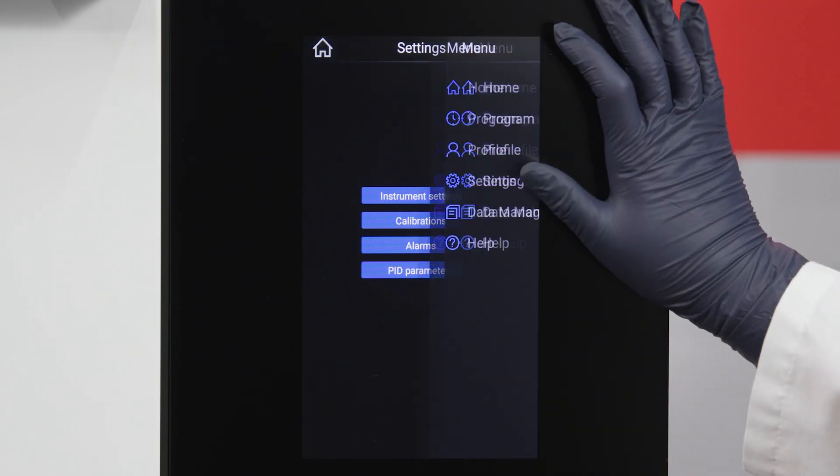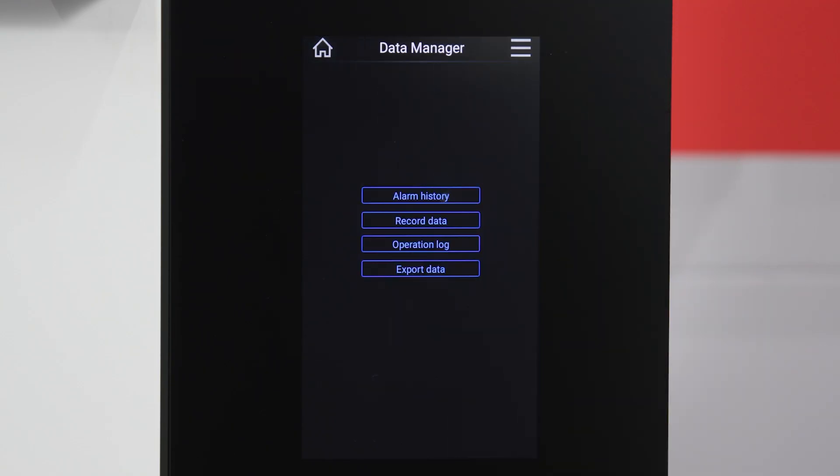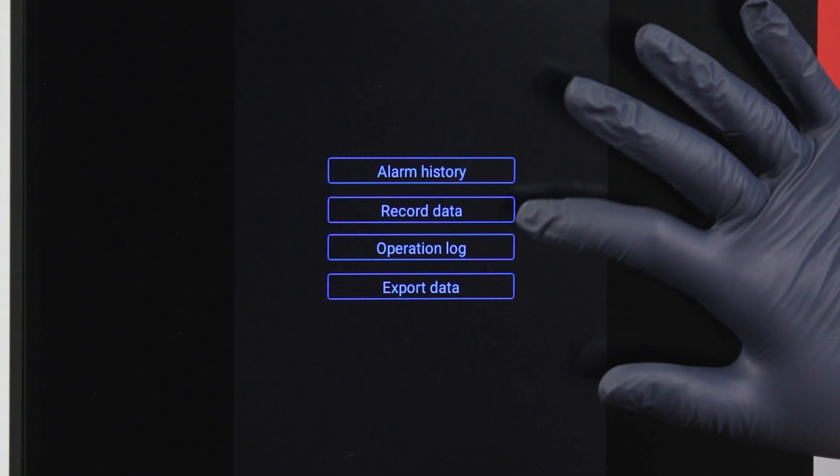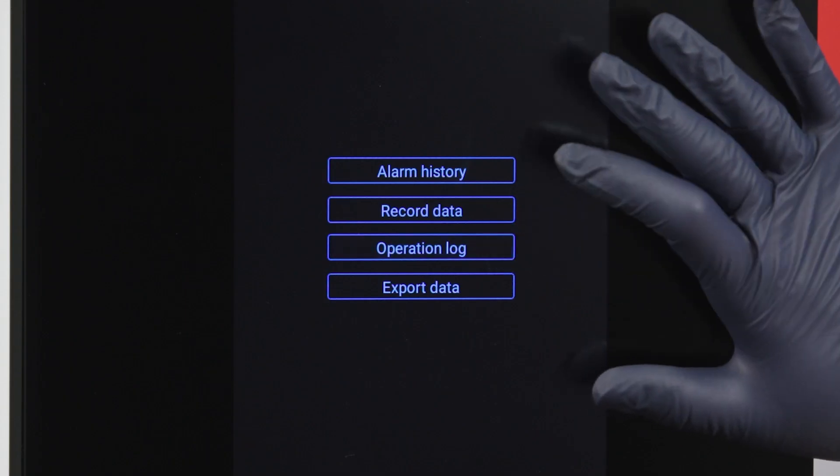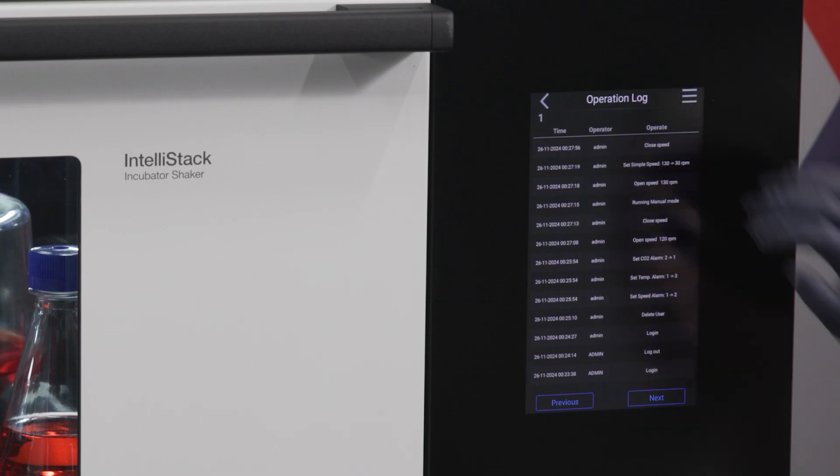Data management gives you access to the shaker's alarm history, recording data, and operation logs. You can also export data from the data manager.